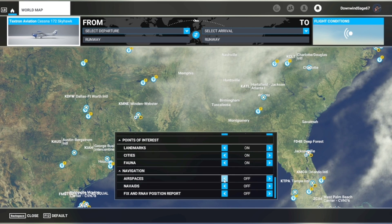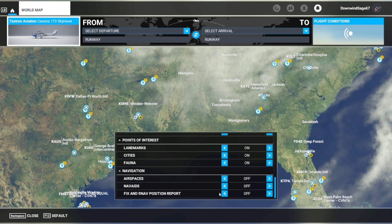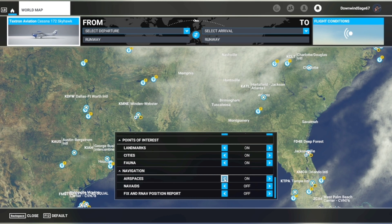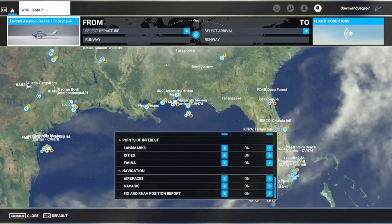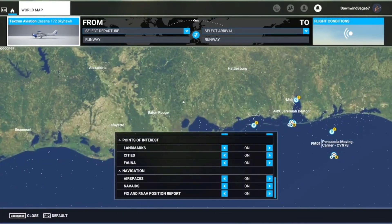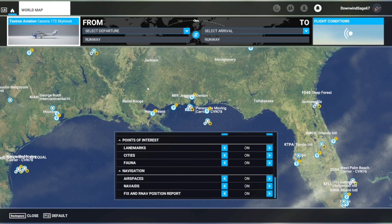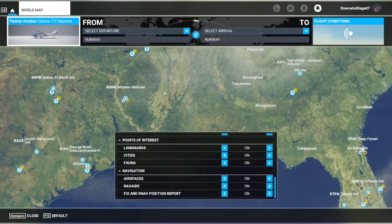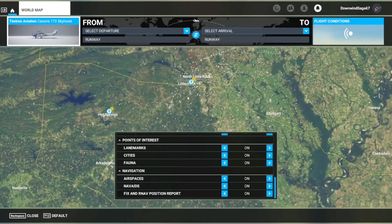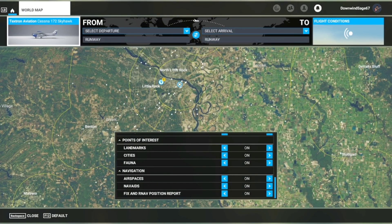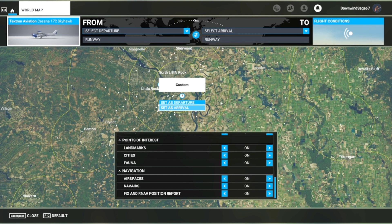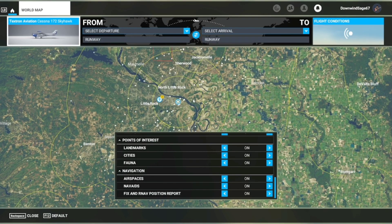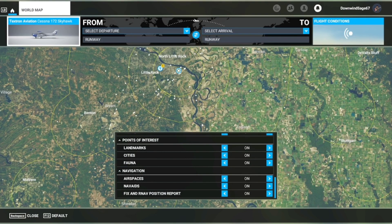At the very bottom under navigation it'll say airspaces, nav aids, fixes, and RNAV position reports. This is really useful for planning out flights using the world map or charting it down on a notepad or tablet. If you flip on airspaces, it will show you controlled airspaces versus non-controlled airspaces — not quite as detailed as a VFR sectional chart, but you can see around Little Rock the airspace around Little Rock National.